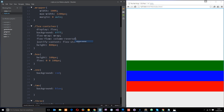It can get a little complicated when mixing all these different properties, but again it's just practice. In the next tutorial we're going to look at some properties that apply to the cross axis — remember, justify-content applies to the main axis, and next we'll look at cross-axis properties. If you have any questions, feel free to leave a comment below, and don't forget to share, subscribe, and like. See you in the next tutorial.